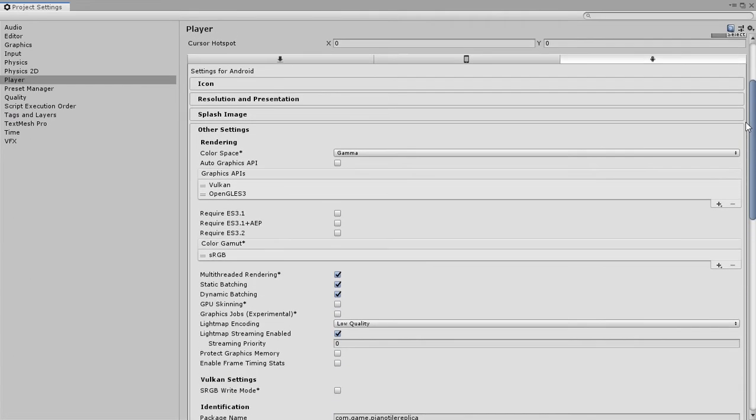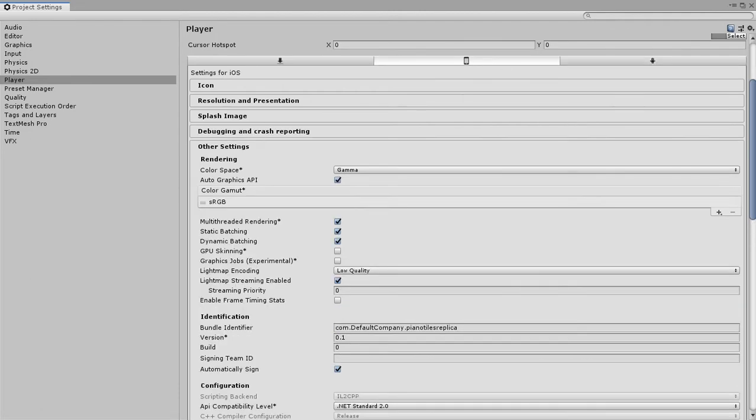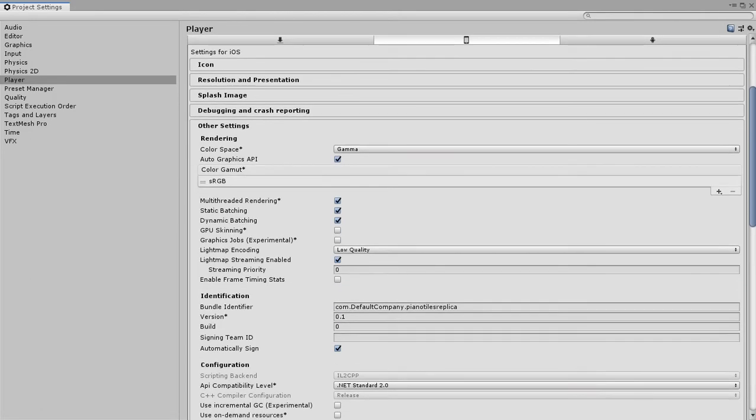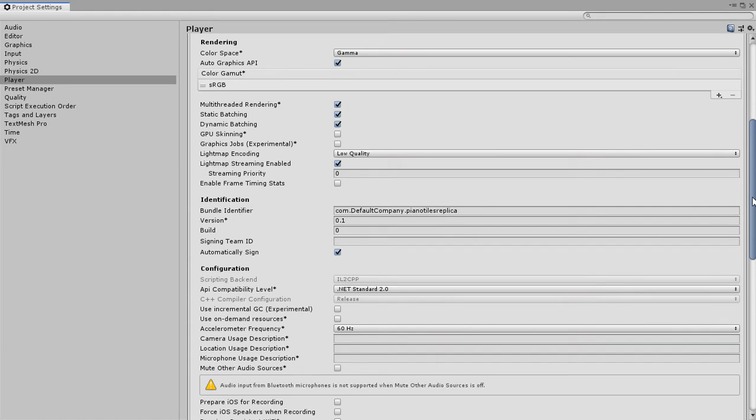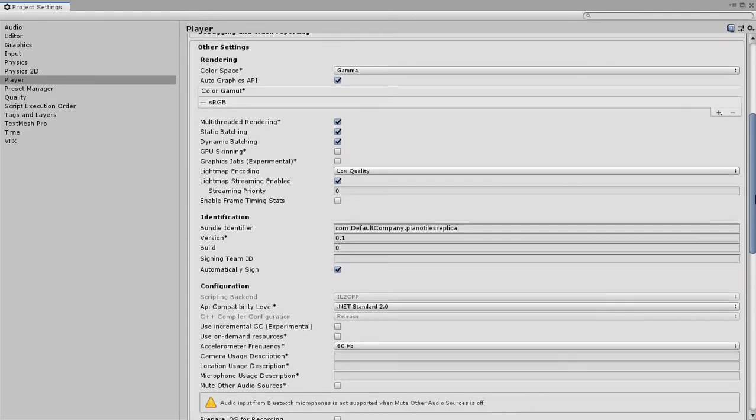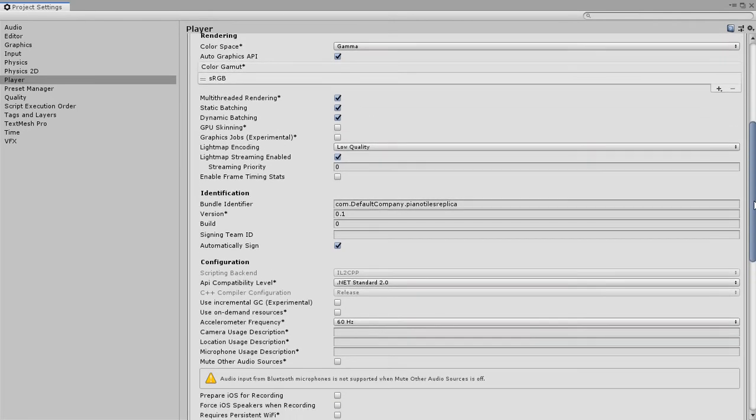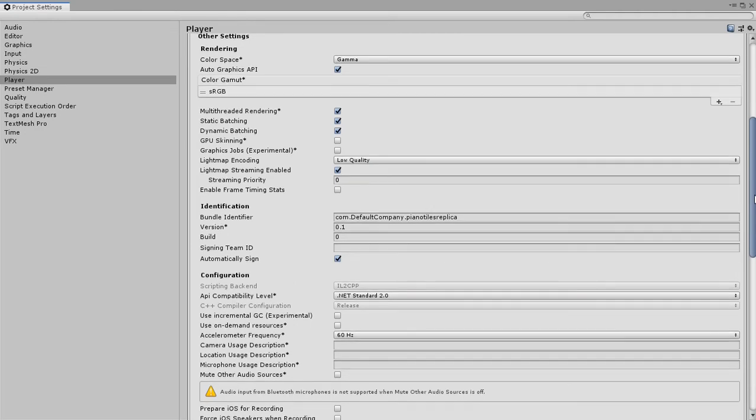When you are building for iOS, first of all you need to change the ARM architecture. There should be an ARM setting... let me check where that is.